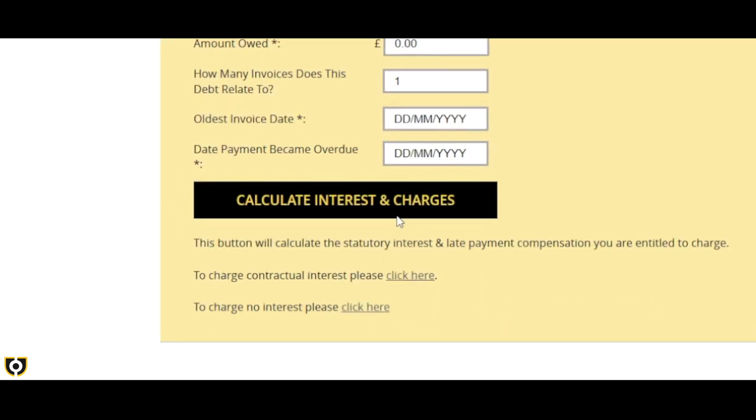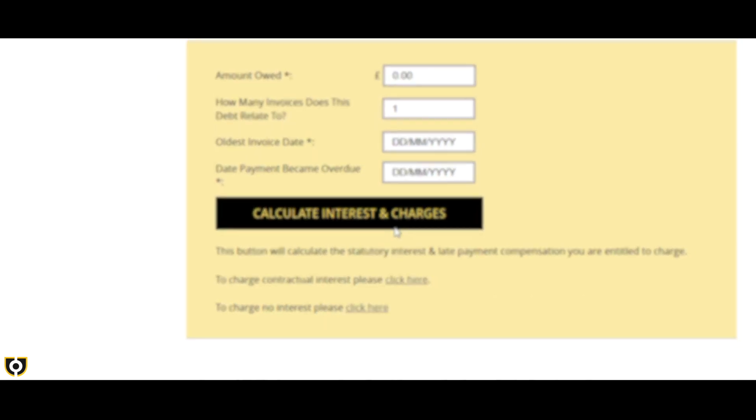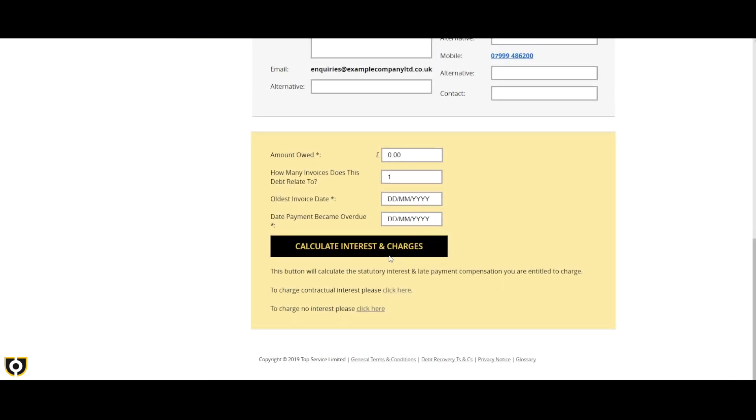From this point, you will cease any further activity with the debt as we will now be dealing with it for you, keeping you updated with the progress of the cases at all times.